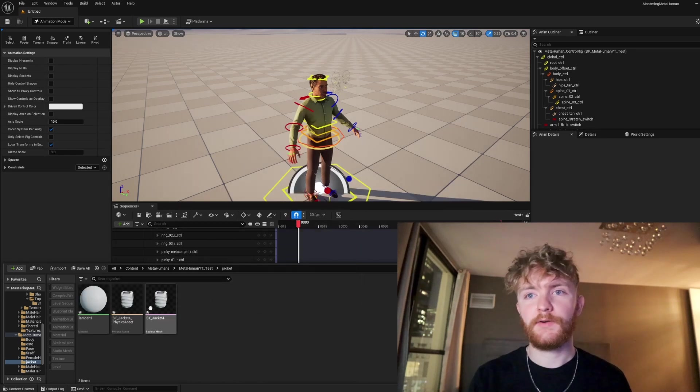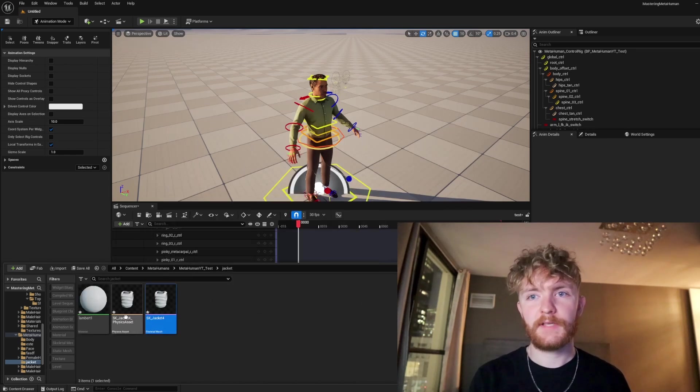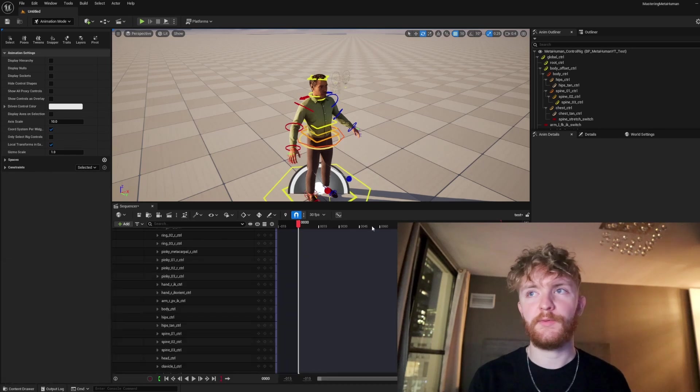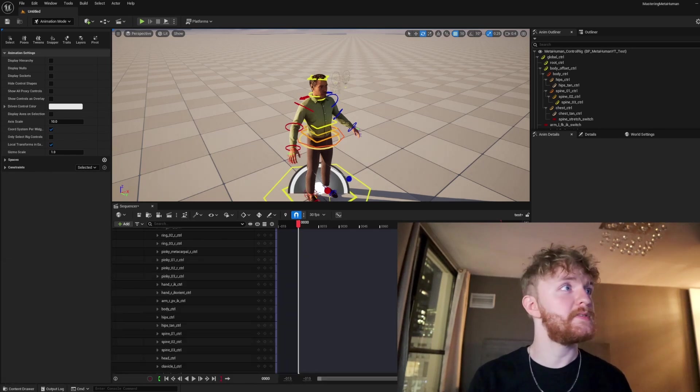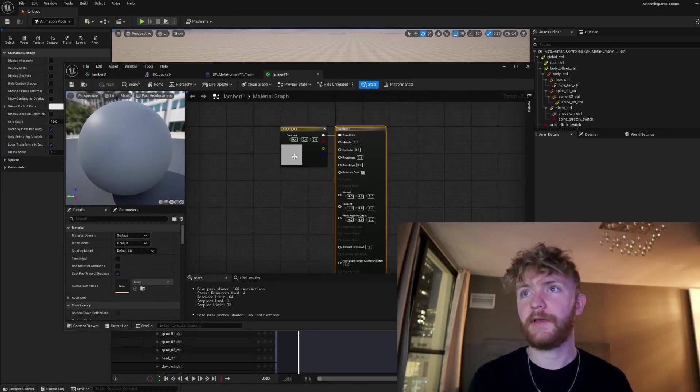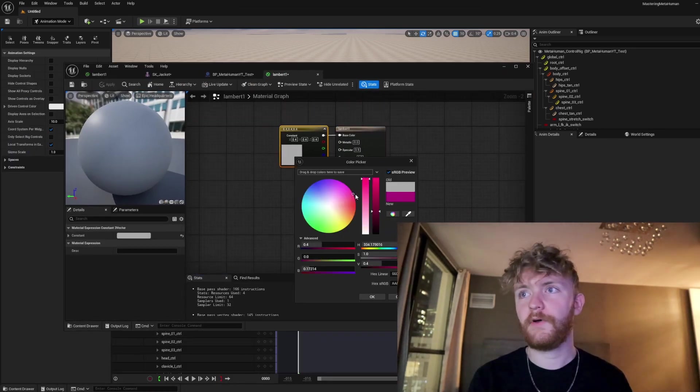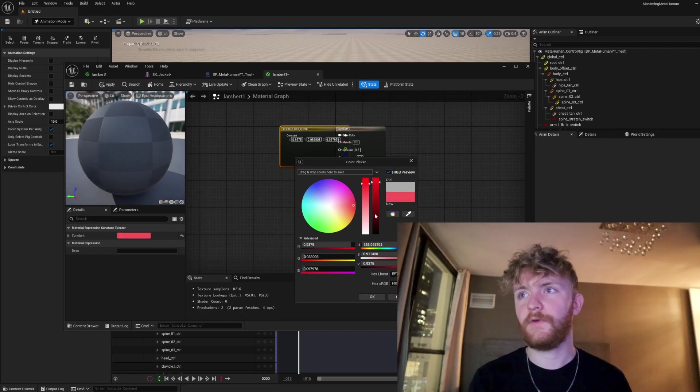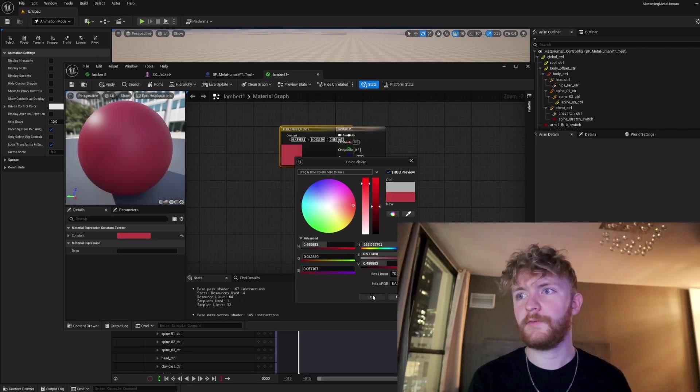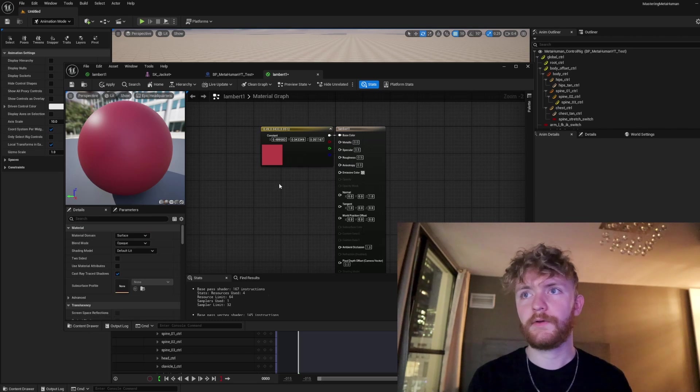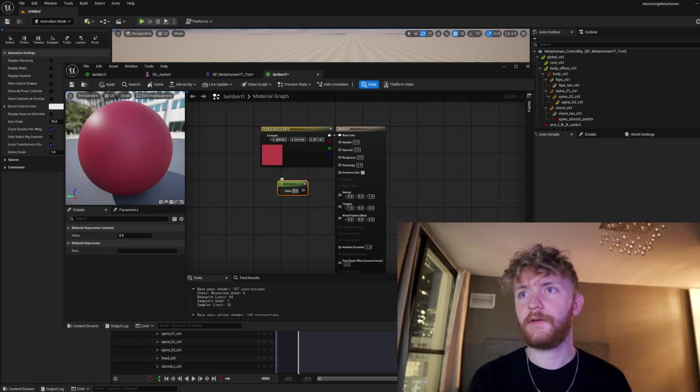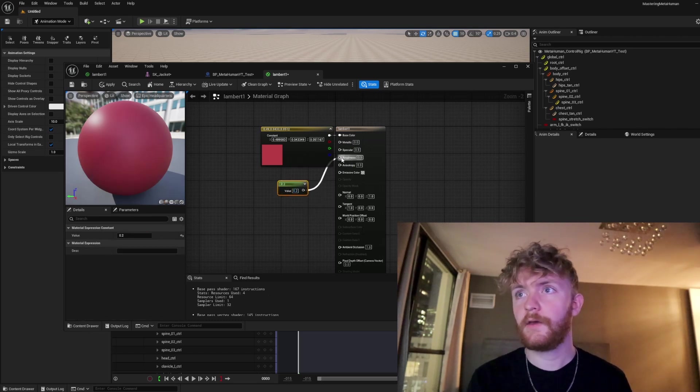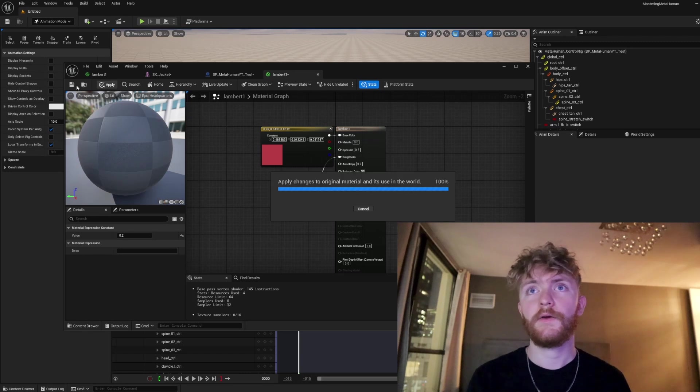You're going to see this new skeletal mesh, physics asset, and material pop up. For the material, I'm just going to jump in here and make it a little bit more fun. I'm going to make this big puffy red shiny jacket with a darker metallic and a roughness value here of 0.2. Go ahead and save that out.